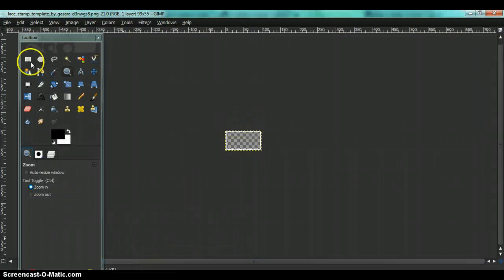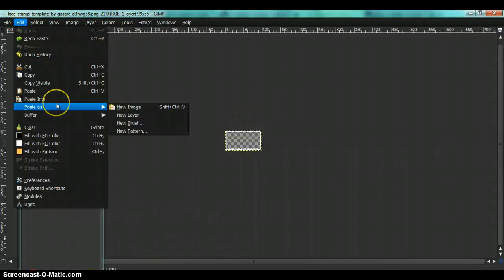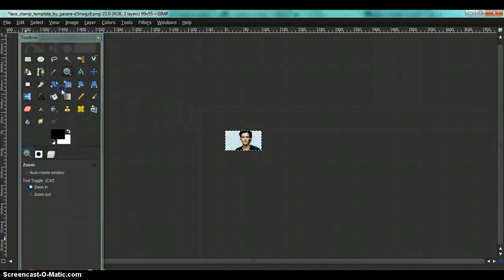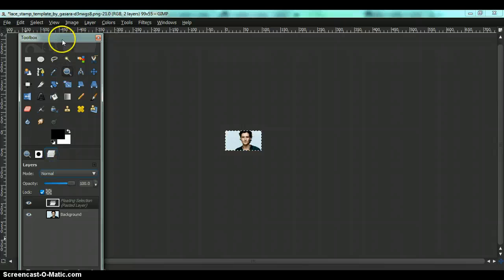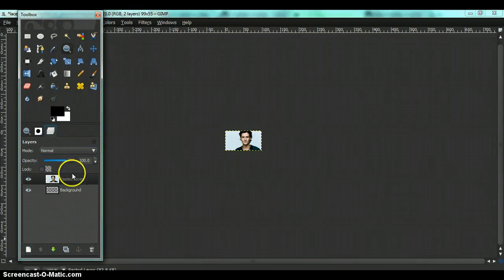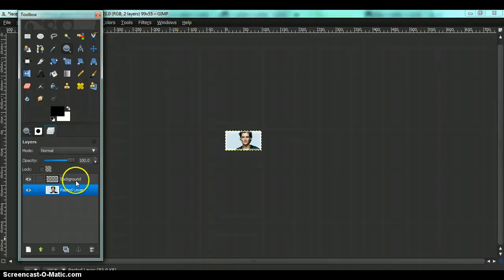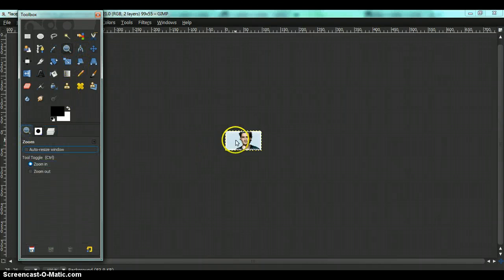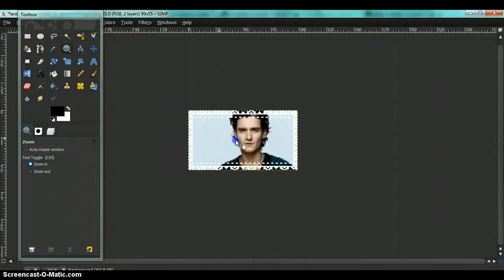And paste it onto your stamp border. Now you're going to make it into a new layer. Now you're going to drag your image under the stamp border.